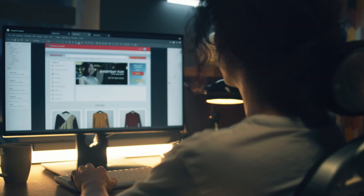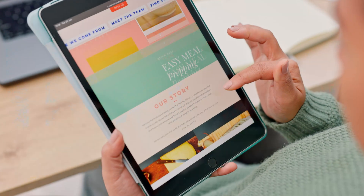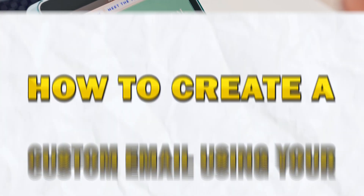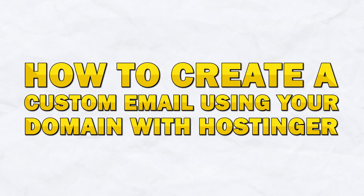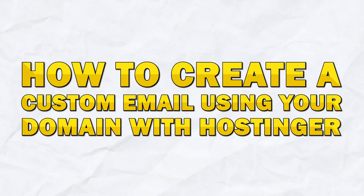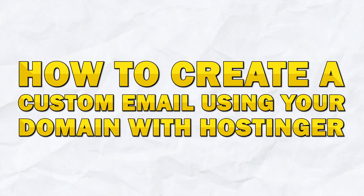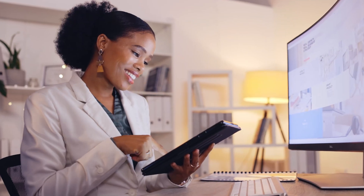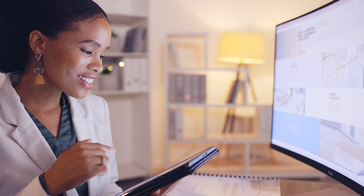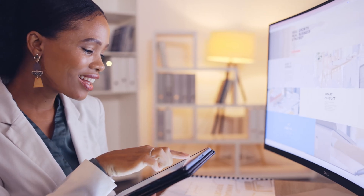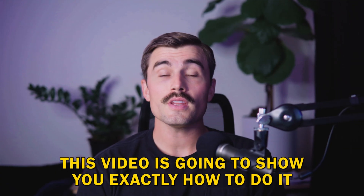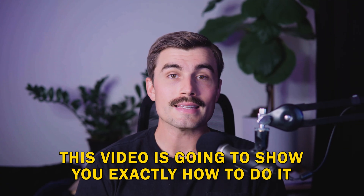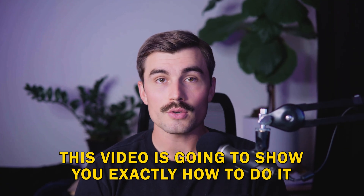In today's video, we're diving into something essential for anyone building a brand online: how to create a custom email using your domain with Hostinger. Whether you're running a business, a blog, or you just want a professional-looking email address that matches your domain, this video is going to show you exactly how to do it.